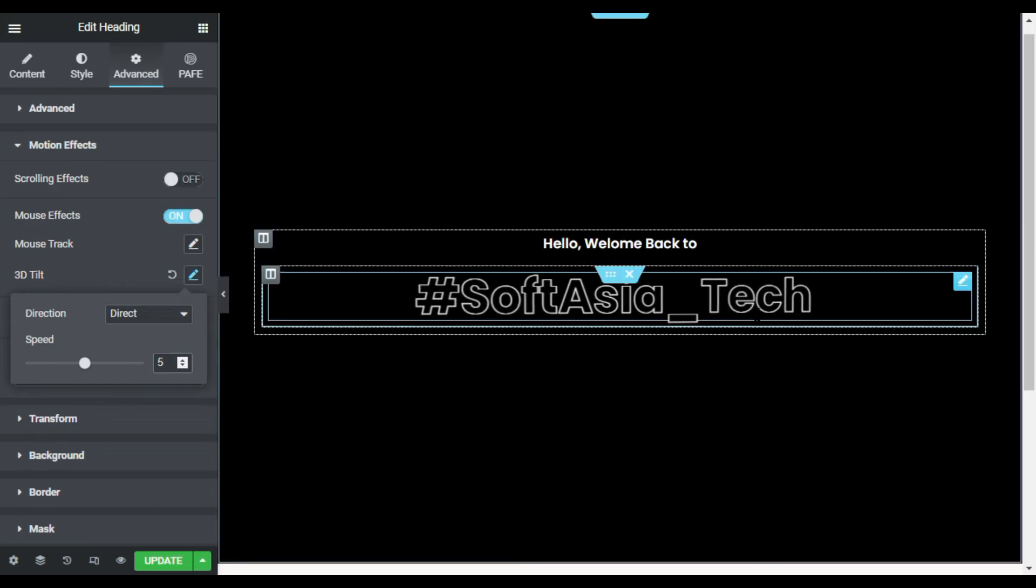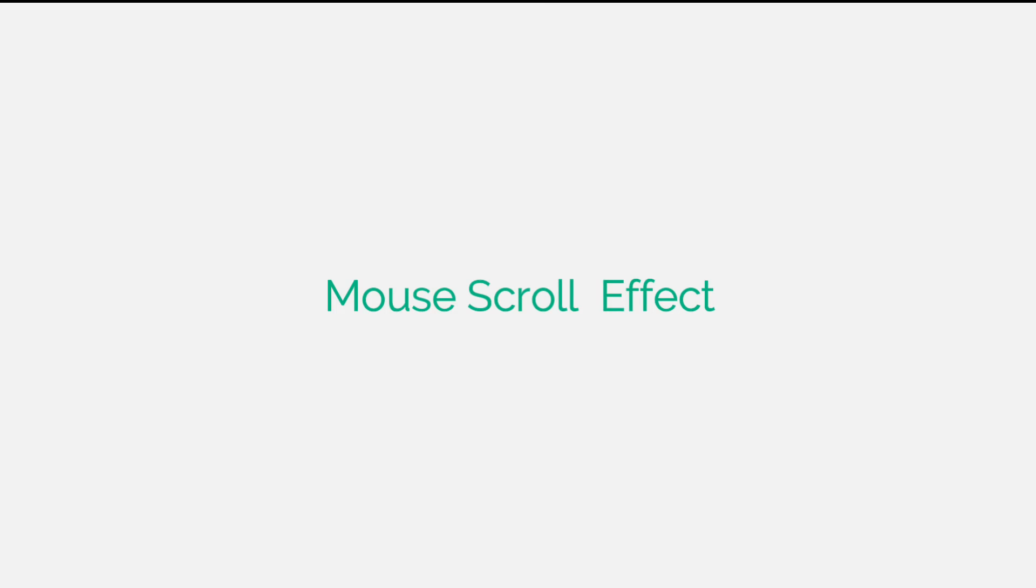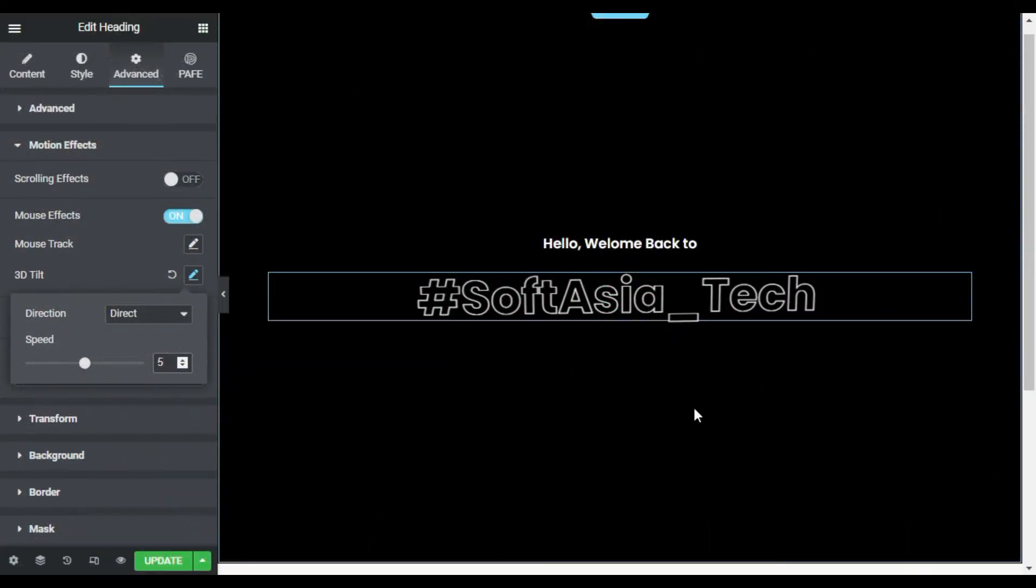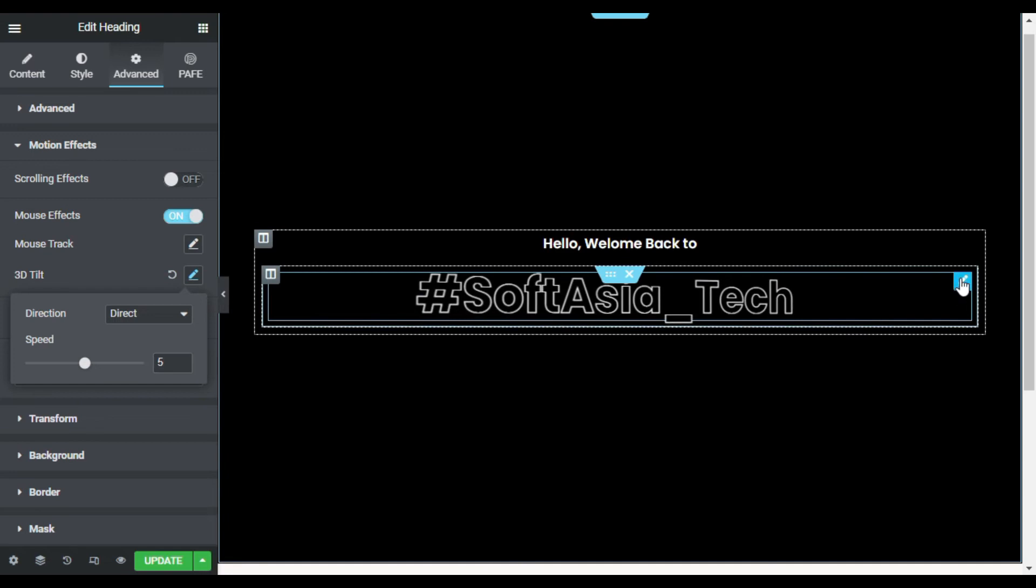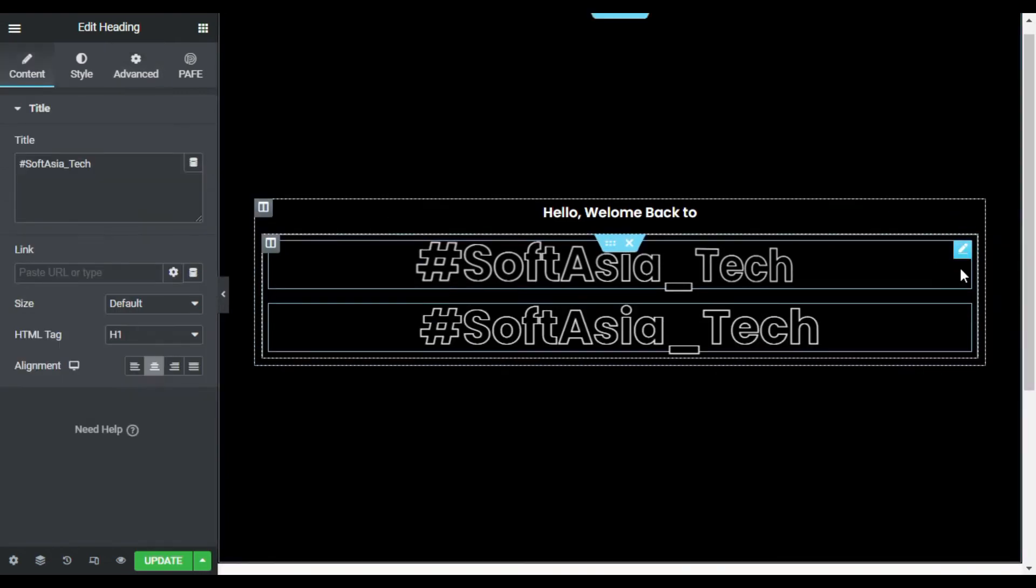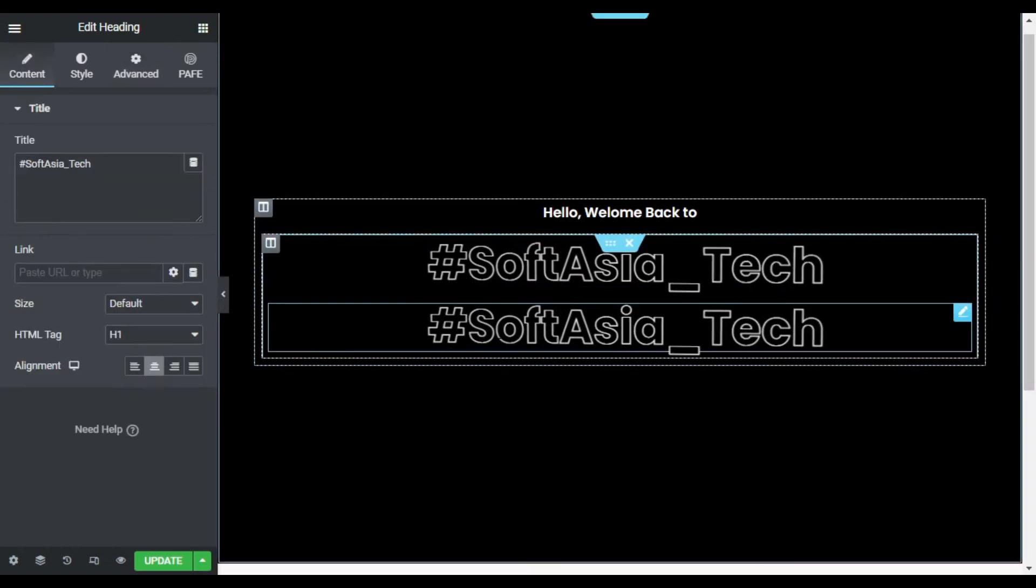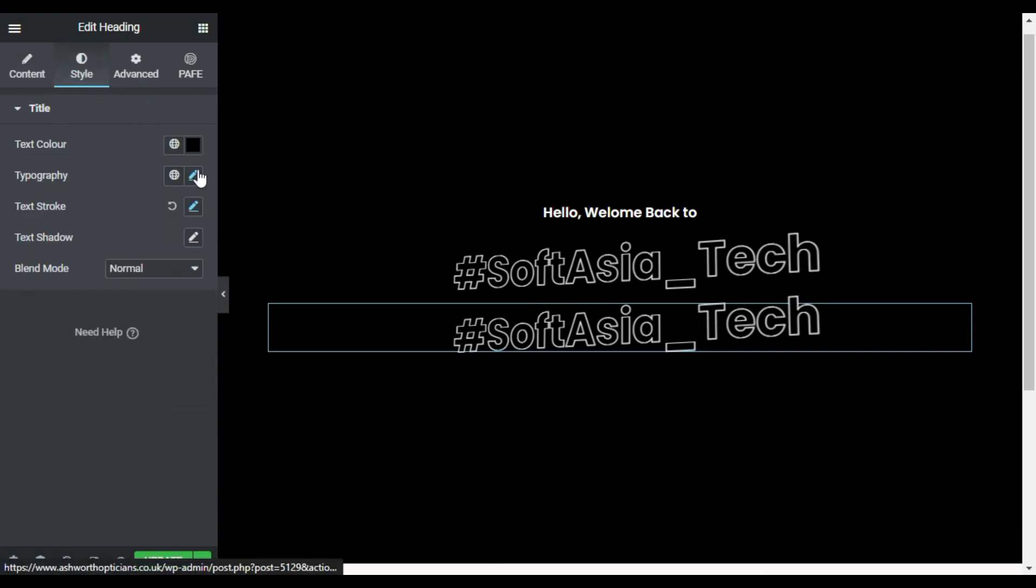Now you can see it was tilted with my mouse cursor. Now I will duplicate this heading. In the second heading I will go to style and change its color.